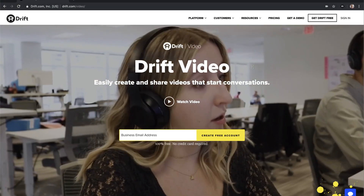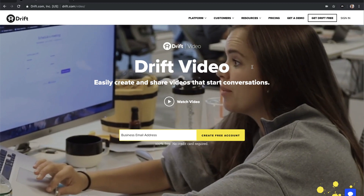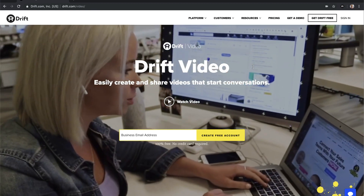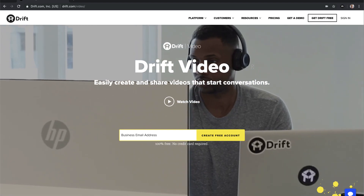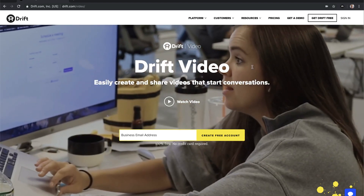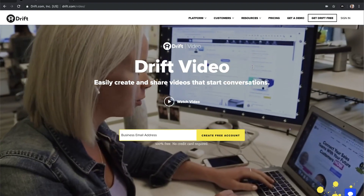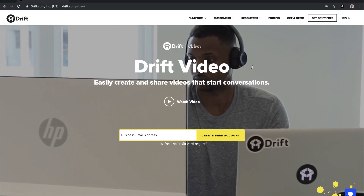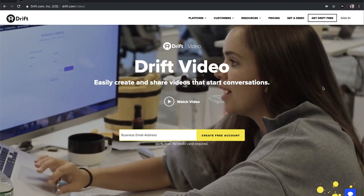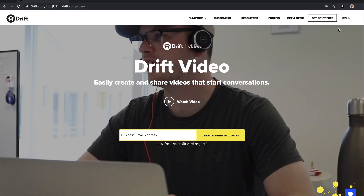Hello and welcome to Drift Video, which is the easiest way to create and share videos that start conversations. You can imagine all the different ways that you can use this — maybe you want to use it in your sales process to send something to a potential customer, maybe you want to communicate something internally, maybe a big decision or a process change, or maybe you want to show somebody how to do something. This is the best tool you can find to do just that and start a conversation out of it.